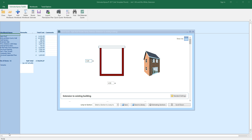Remember, if you want to estimate several houses, you should normally estimate each house in a separate estimate. You can bring them together into a project if you have Total Toolkit or Ultimate Edition of Estimator Express.